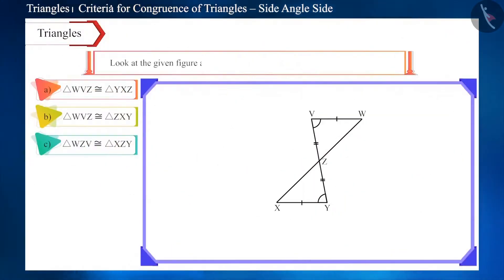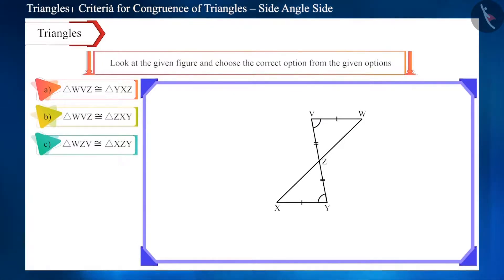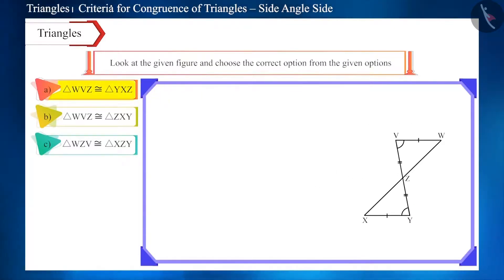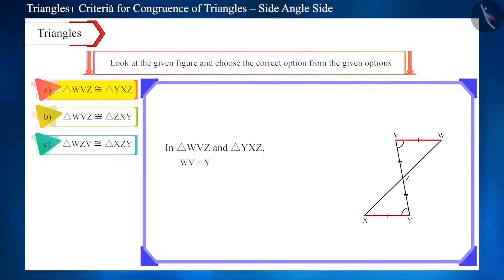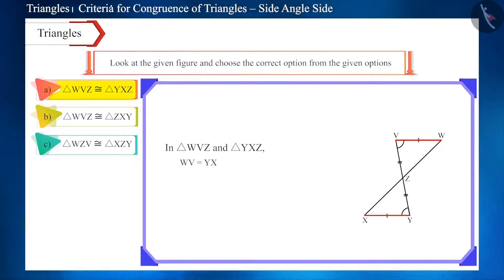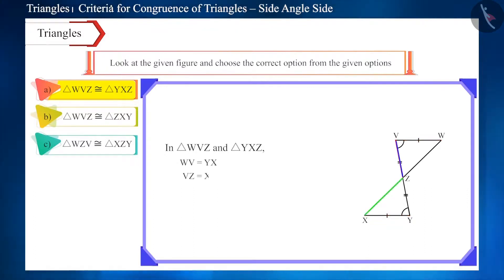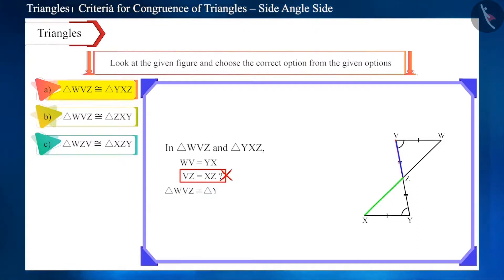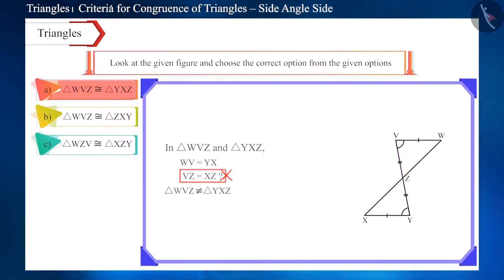Look at the figure and choose the correct option of congruent triangles. According to the first option, side WV is equal to side YX — looking at the figure, that is correct. But side VZ is not equal to side XZ. Therefore, these triangles cannot be congruent, and the first option is not correct.